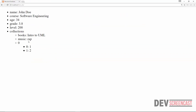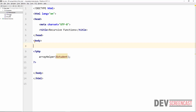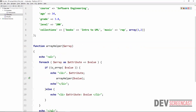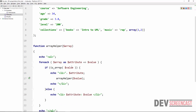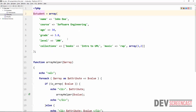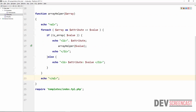Now we are actually able to loop through that multi-dimensional array and display all the values correctly. No matter the depth of the student array, using this recursive function we can loop through it continuously until it reads all the values inside the array.